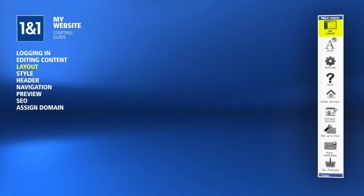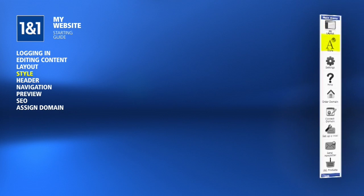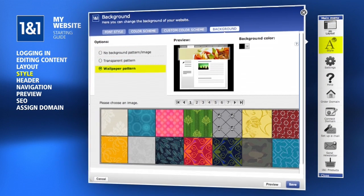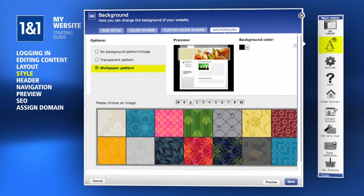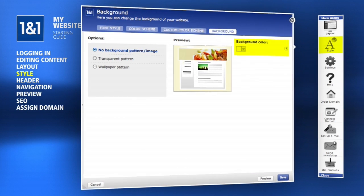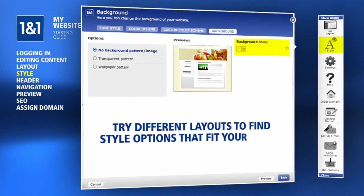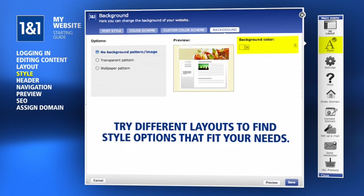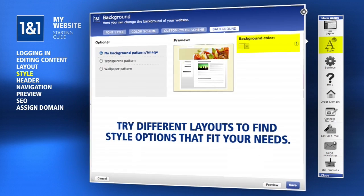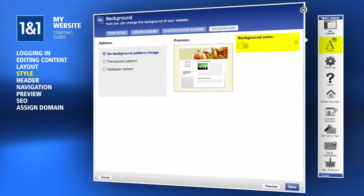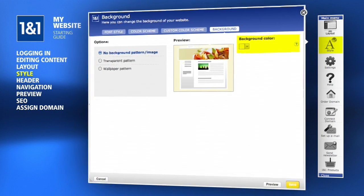Now, to further customize the layout, click the Style button. Here, you can choose a background pattern or choose a solid background color instead. The style options available will depend on your layout selection, so don't be afraid to try a new layout that better fits your needs. Also, don't forget to click the Save button when you're done.